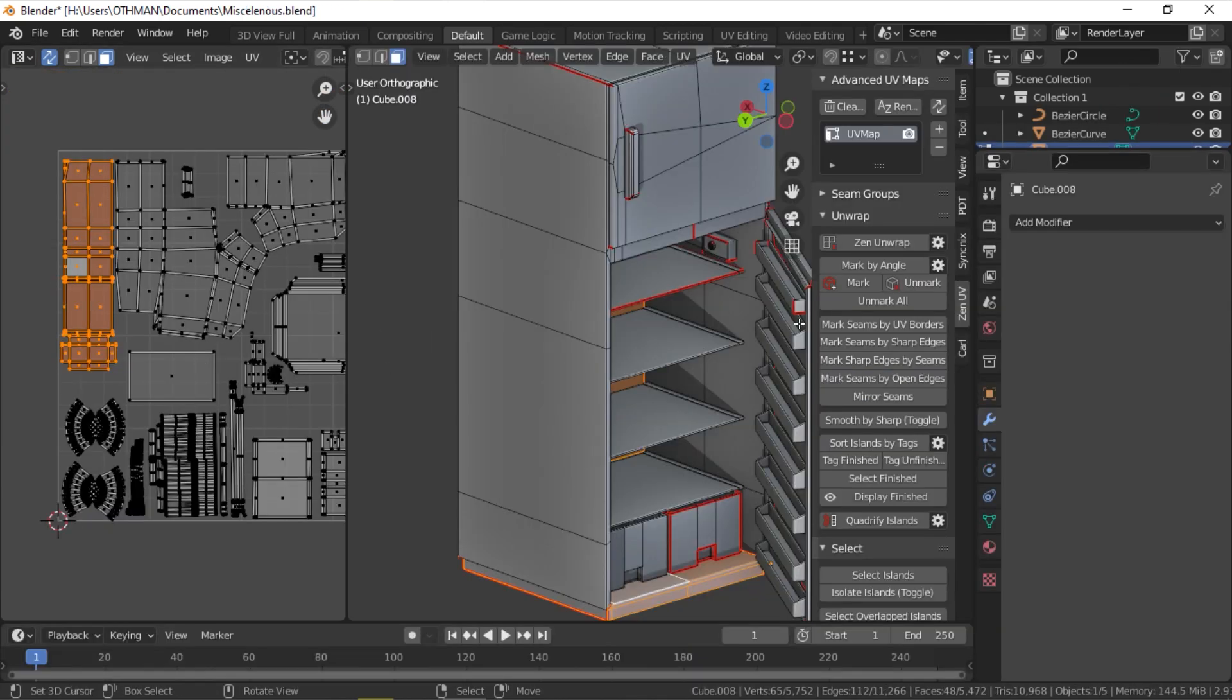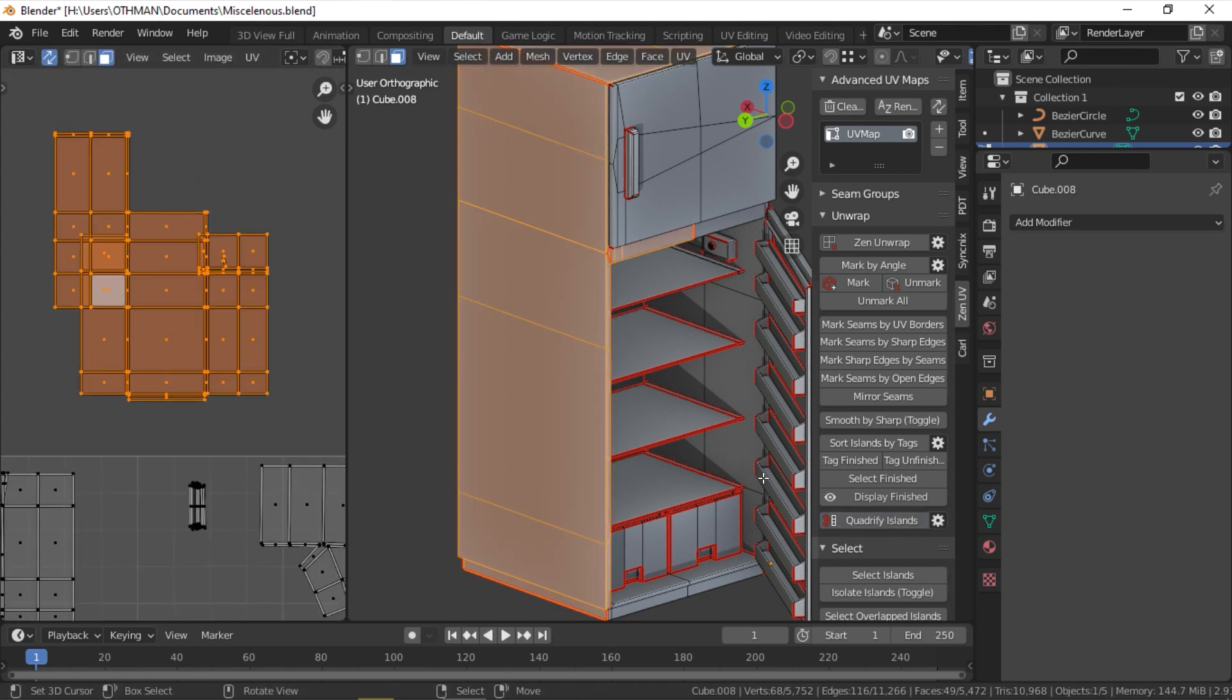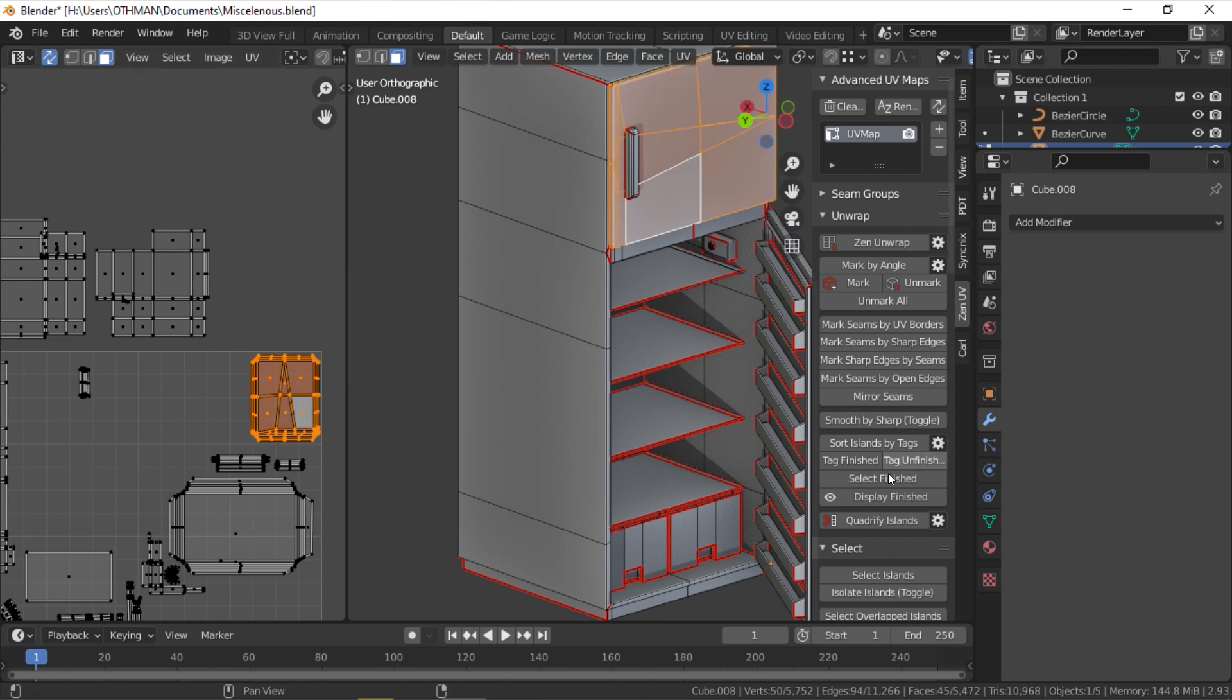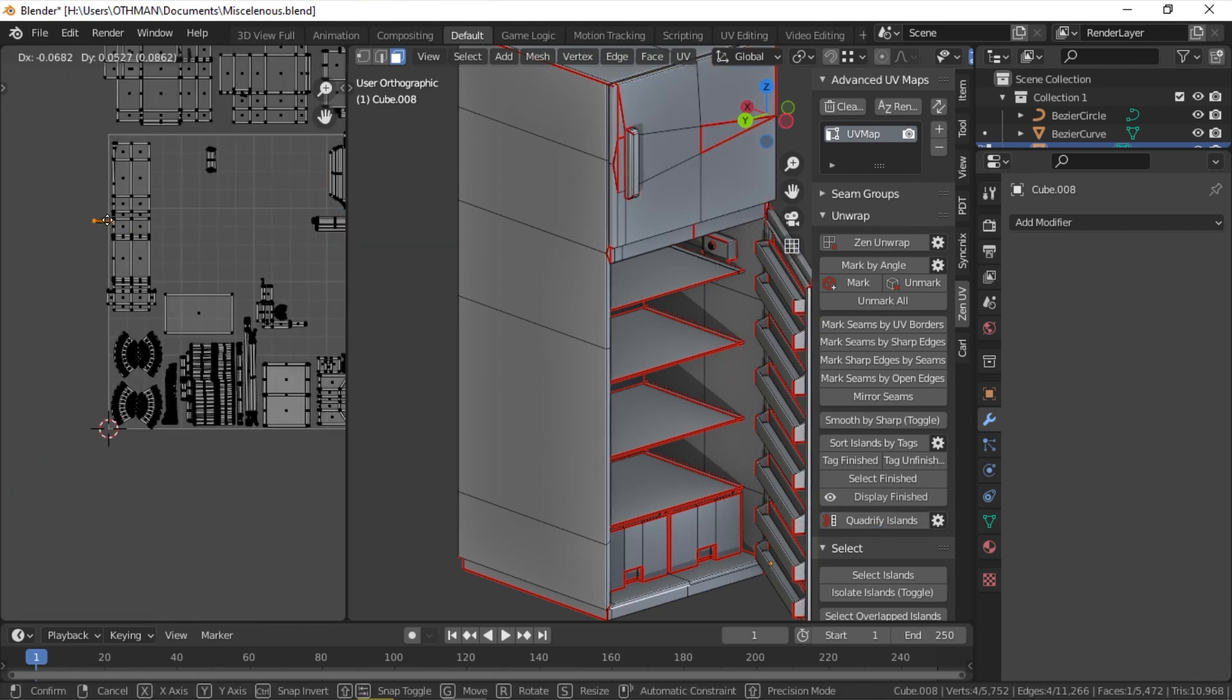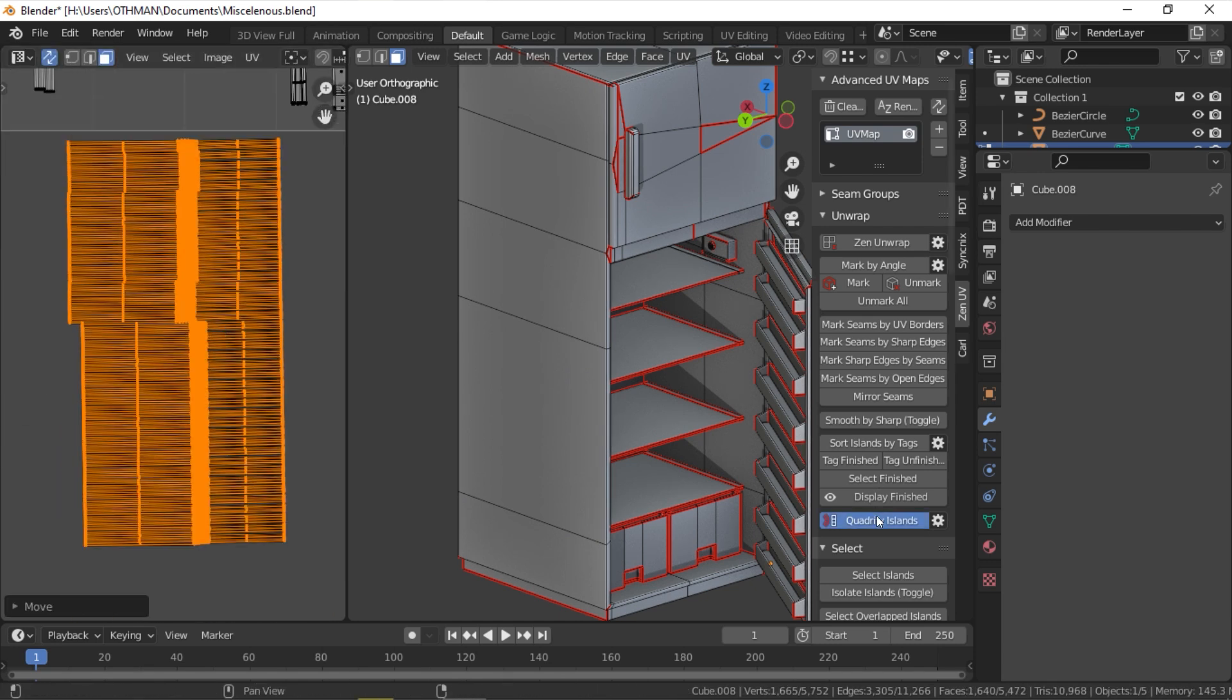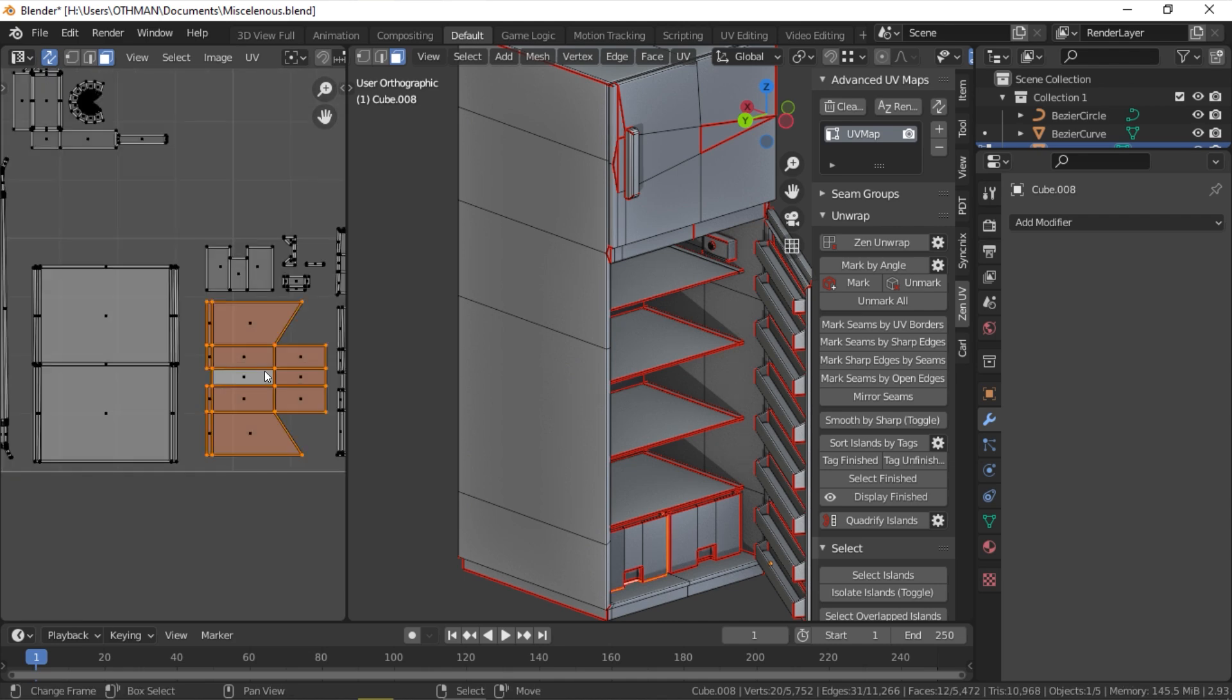Also, we have Quadrify Islands, which is one of the best features of ZenUV because it allows you to straighten all the rectangular shaped UVs. I remember spending so much time doing that manually. This is a very helpful solution as it does everything automatically for you. Just choose an island you wish to straighten and click Quadrify.